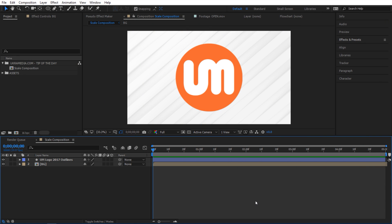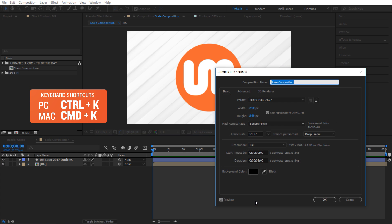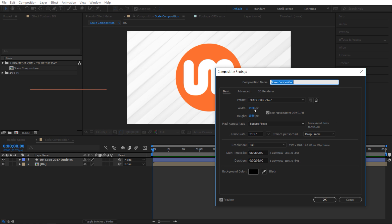Alright so here we are in After Effects and let's say I want to scale the size of my composition. So I'm gonna hit Ctrl K to bring up the composition settings. What if I want to go from 1920 to 4k?